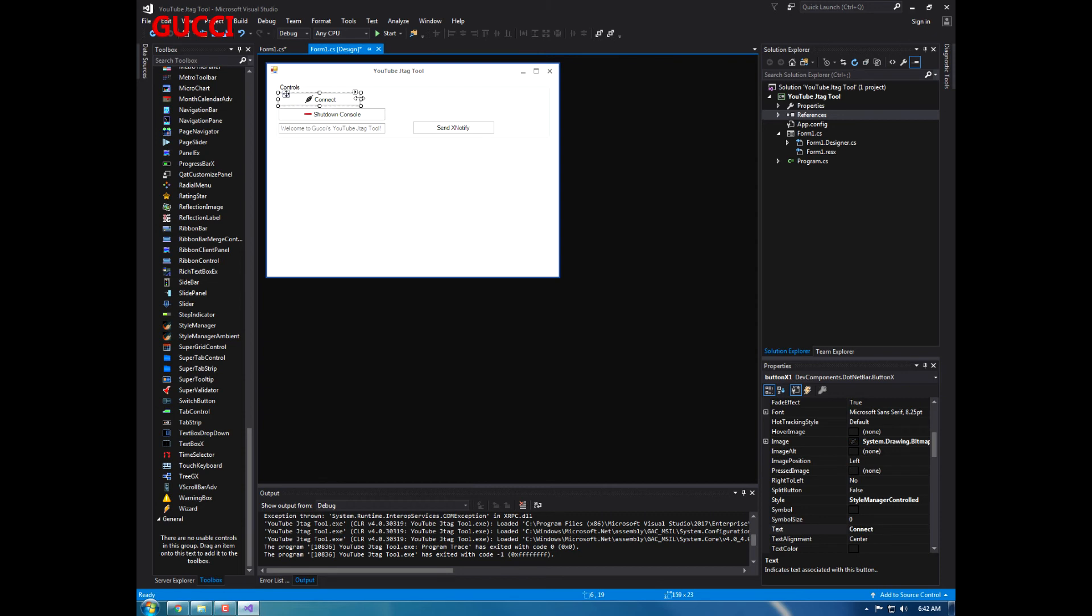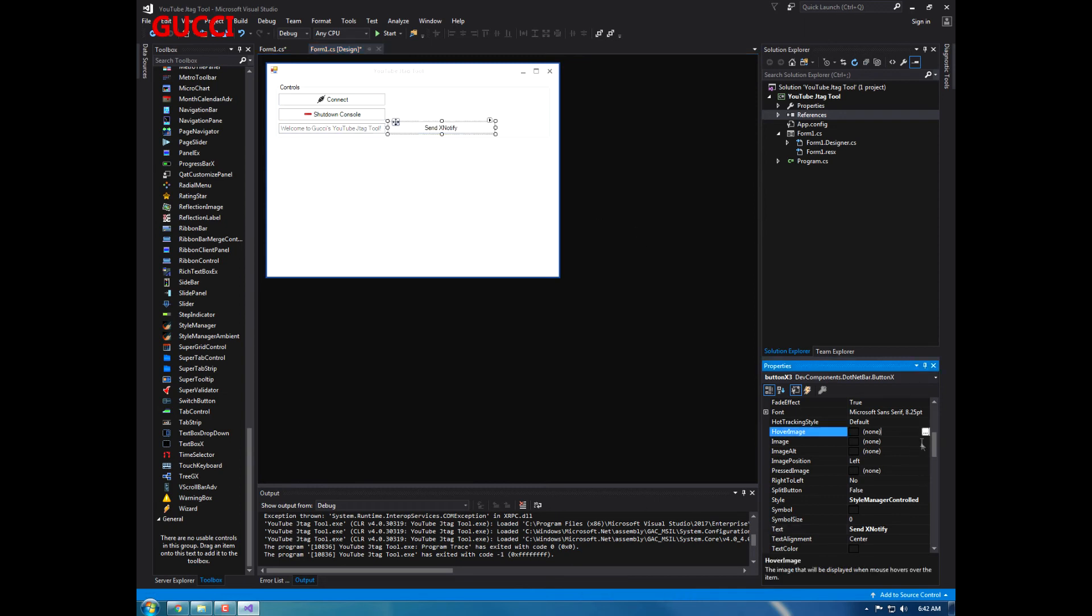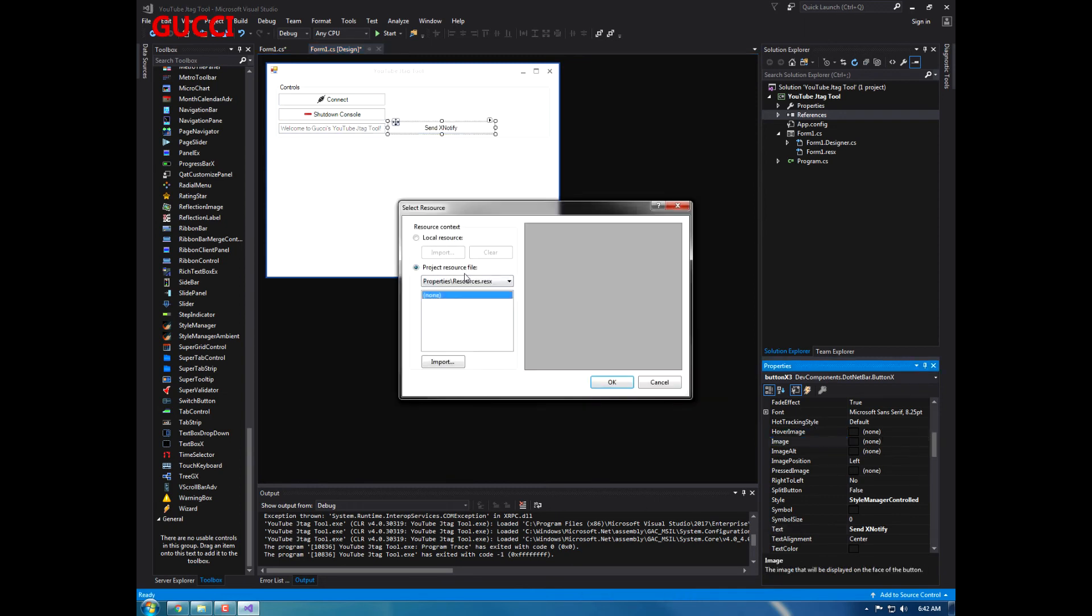Let's go ahead and match up all the buttons and everything, same with this one. Just have everything the same size.